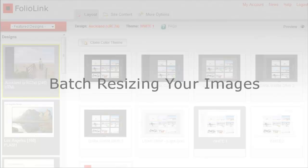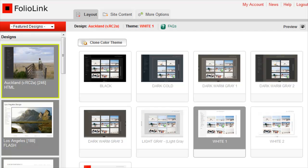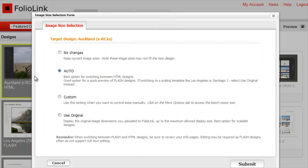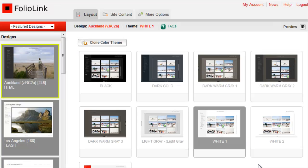How to Batch Resize Your Images. If you've watched our video tutorial on switching designs, you know that the FolioLink system has a tool to instantly auto-size all of your images to any website design you select.